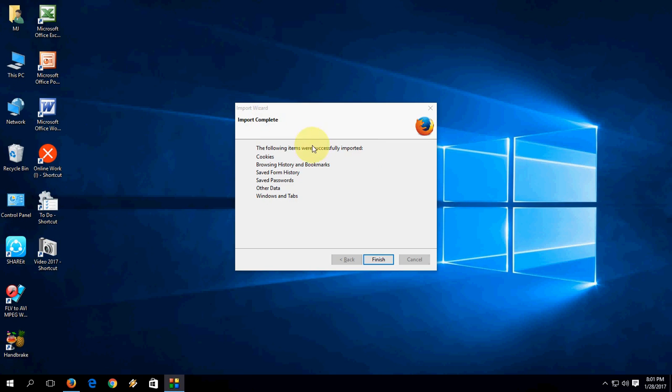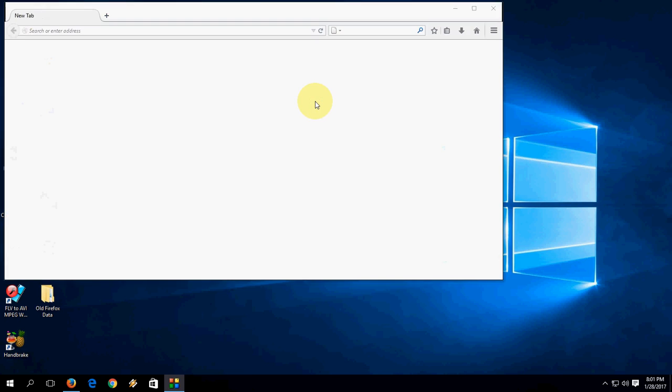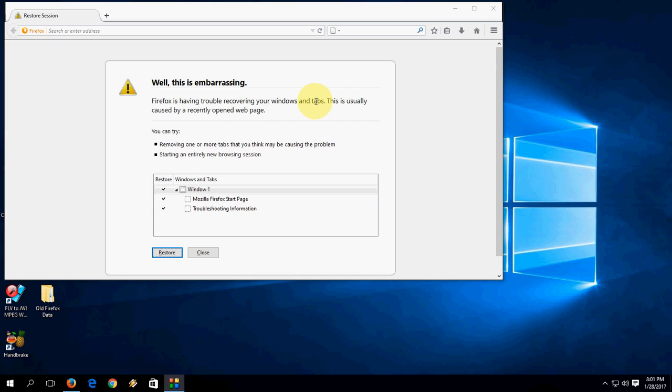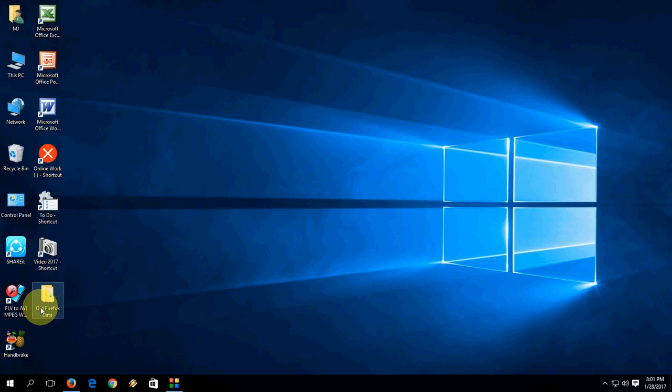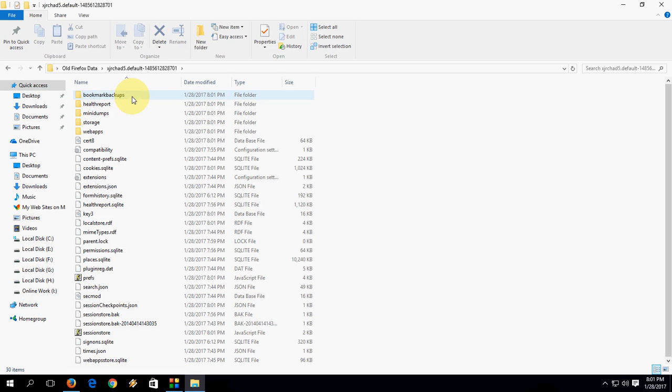So now click on Finish. So the following item is created as old data. Okay, done. So I'll show you, on the desktop, Firefox created old Firefox data. If you want, you can take your bookmarks.